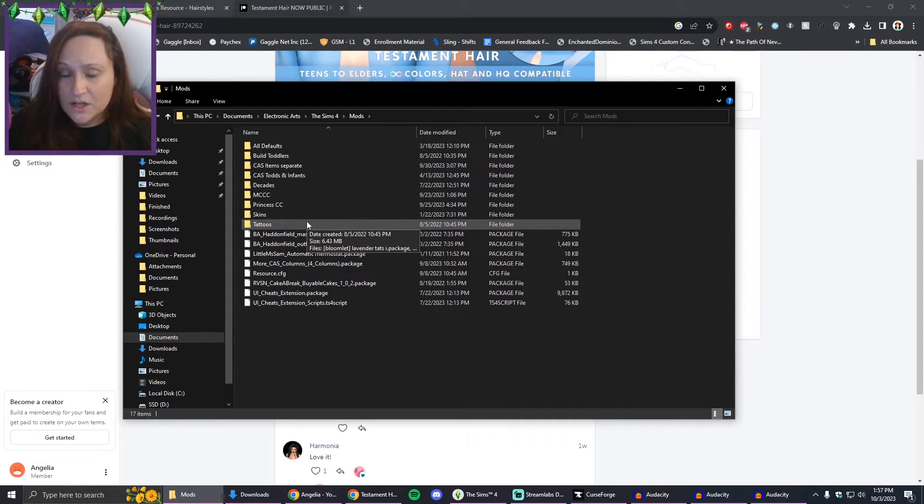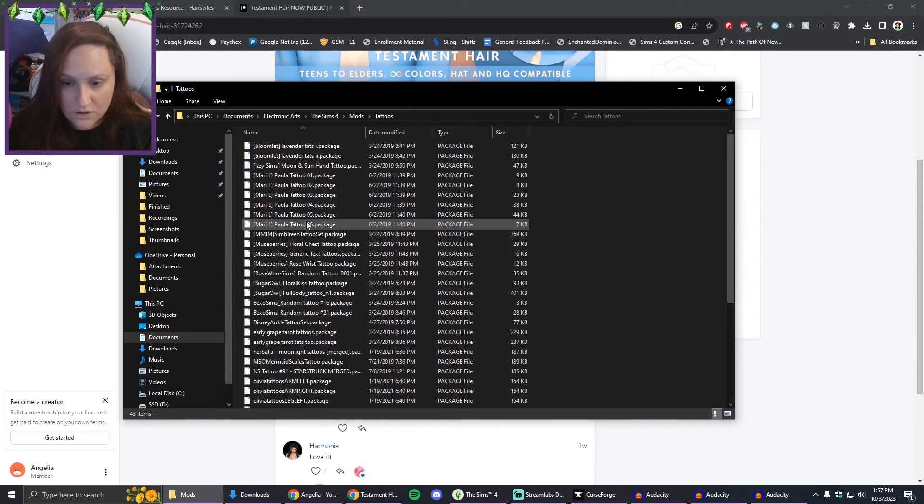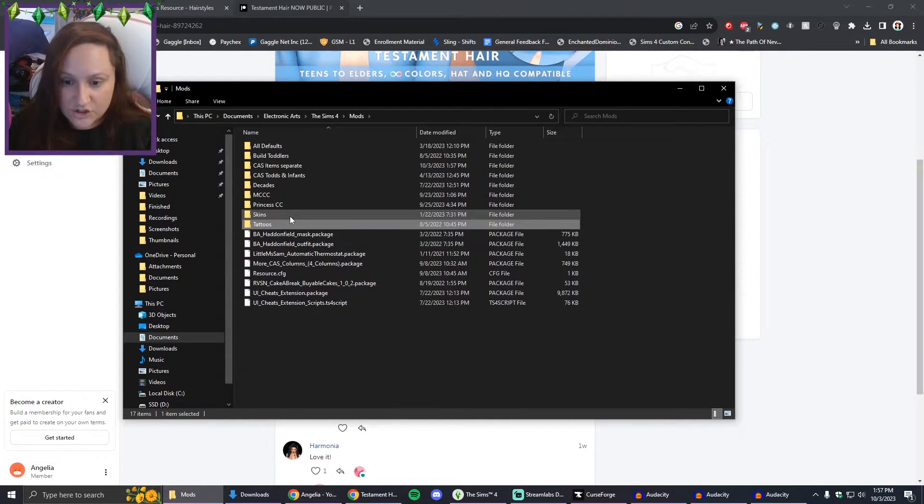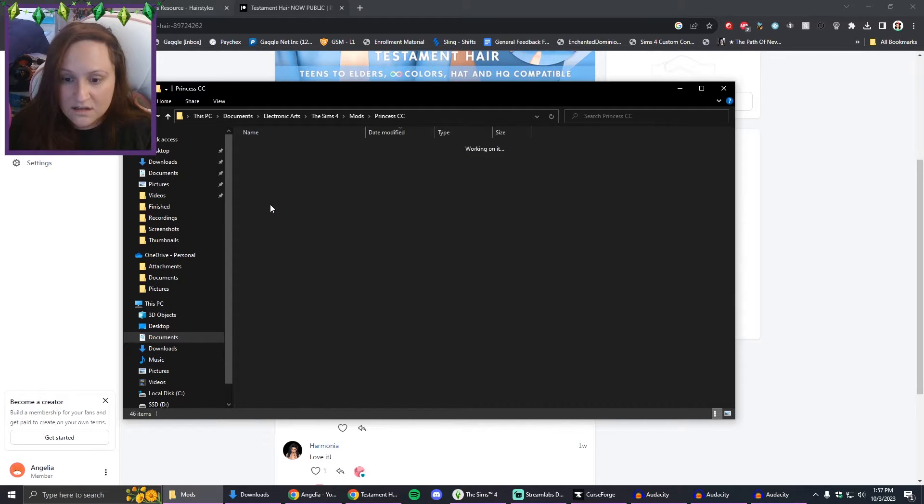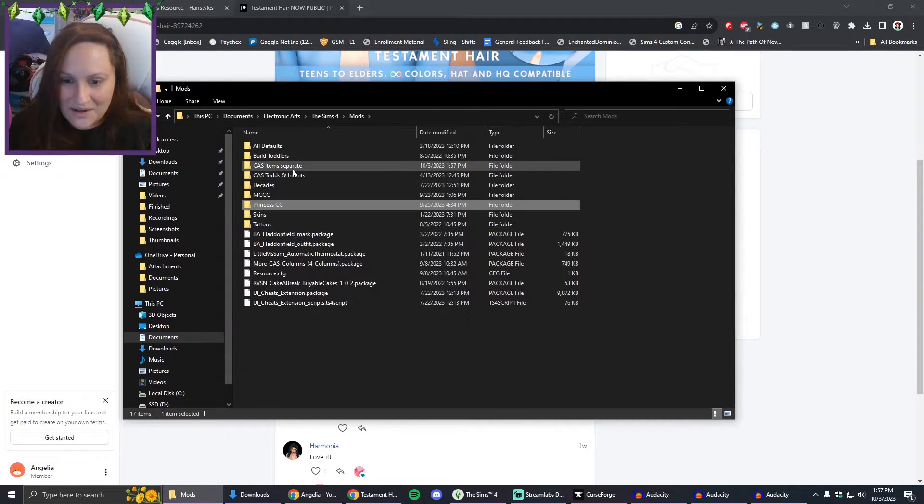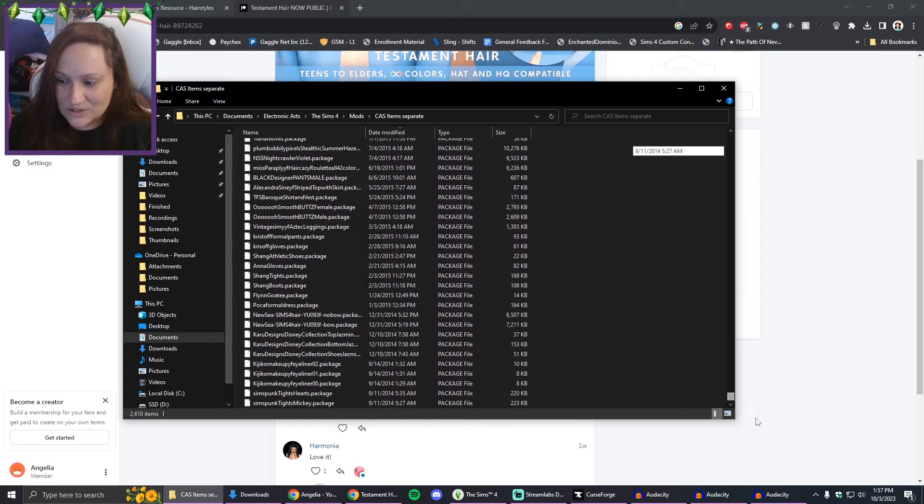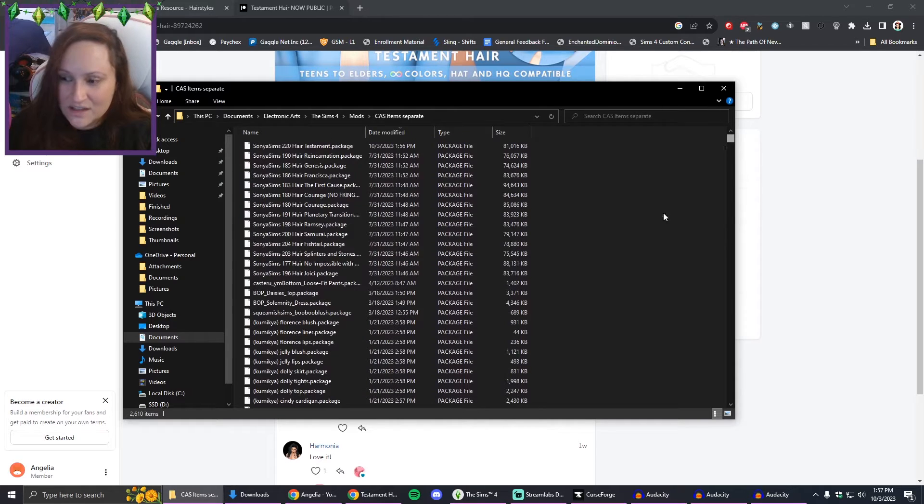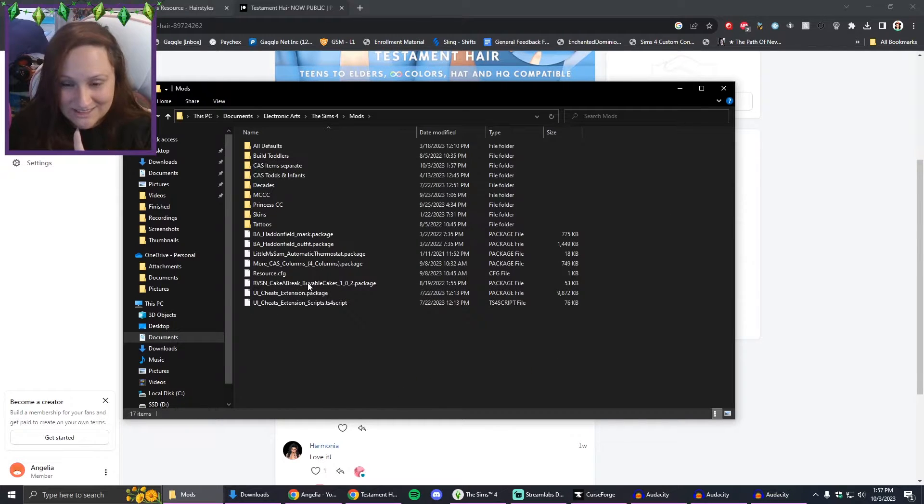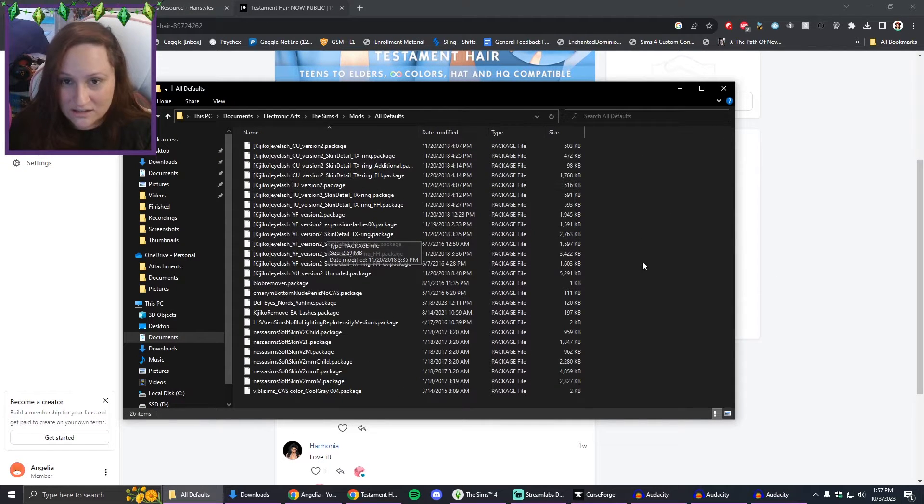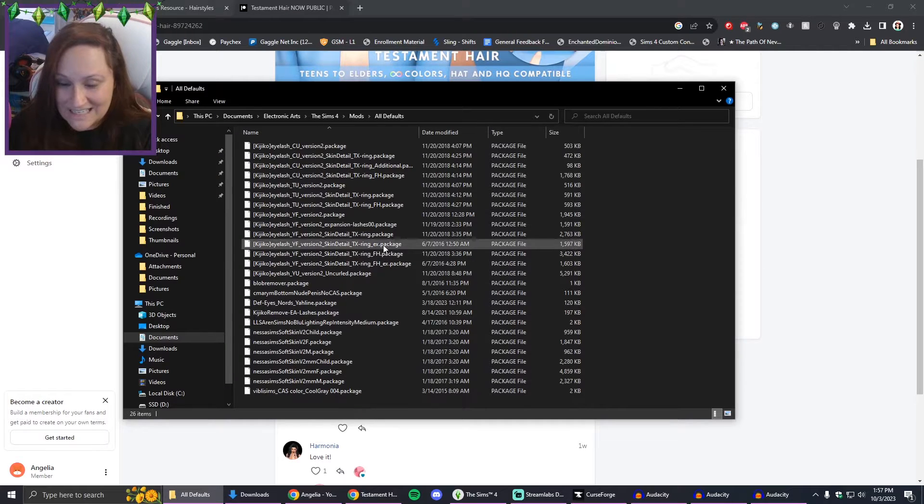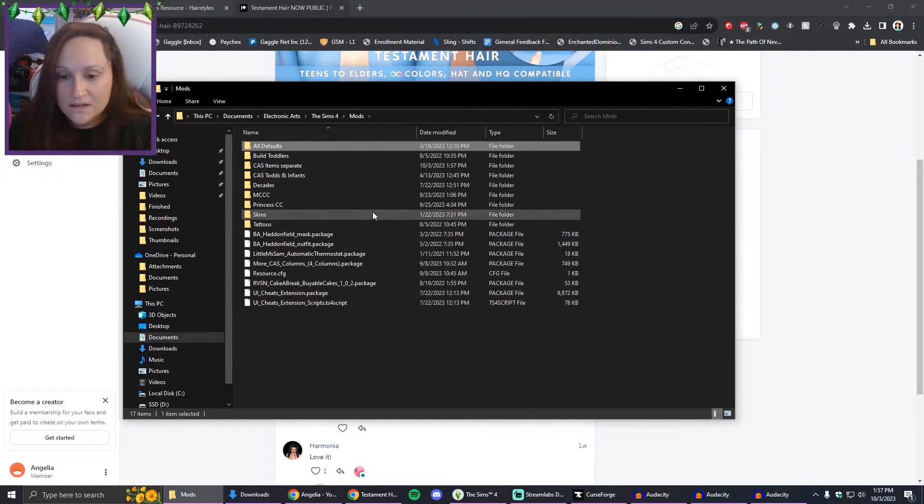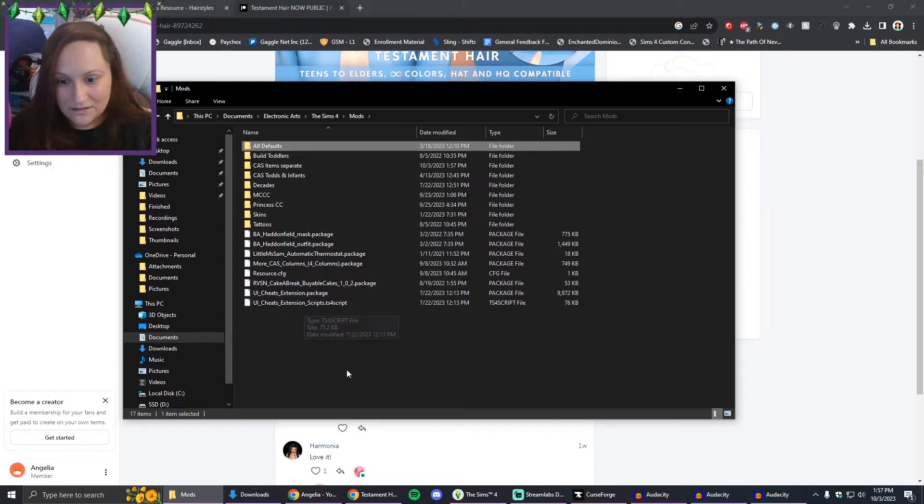With The Sims and with mods, you can go one folder deep. So I have this folder for tattoos, I have this for skins, some of my Princess stuff, all my CAS items are in here. You can go one folder deep. So like say if I went into here and created another folder, that second folder in here would not be read by the game.